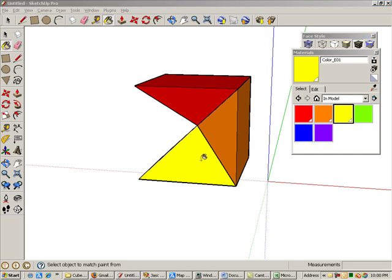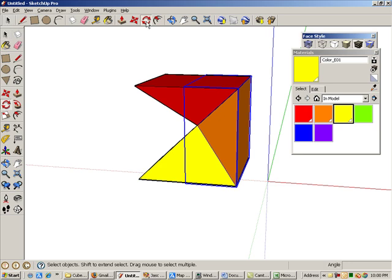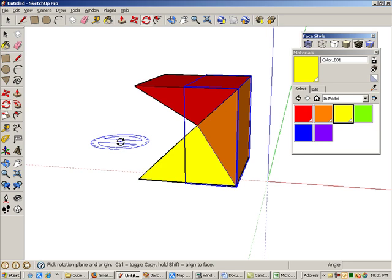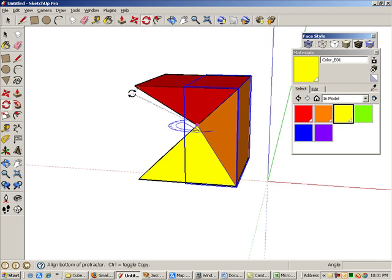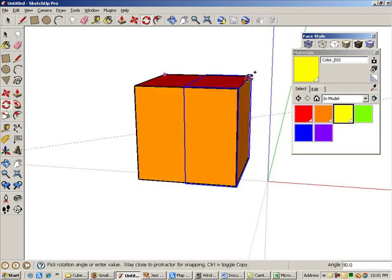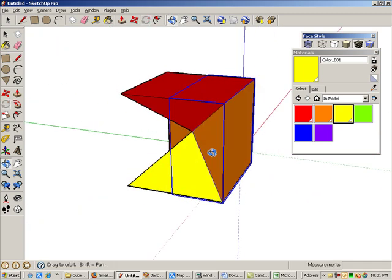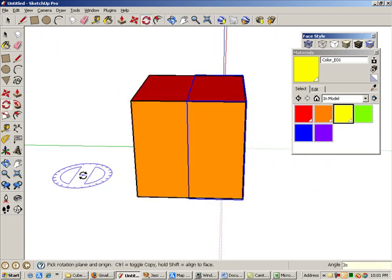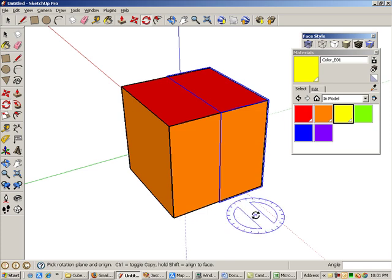We still need three more pyramids to complete the cube. Select the one in the middle, and activate Rotate. This time, move your cursor so that the protractor is blue, which means it's lying flat in the red-green plane. Press and hold Shift to lock this orientation. Click the point at the center of the pyramids, and make one 90-degree copy. Then type 3x and press Enter to complete the cube.